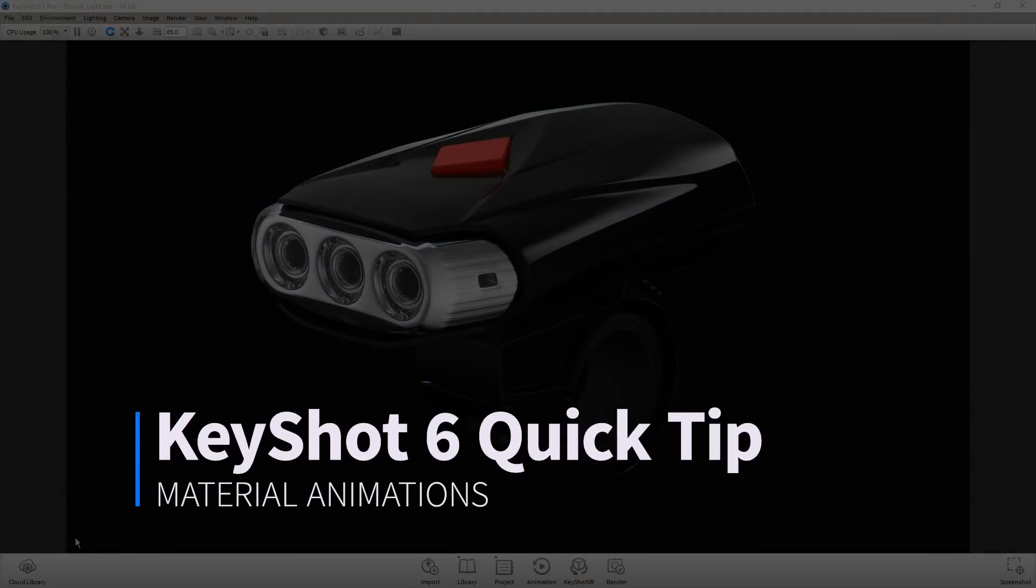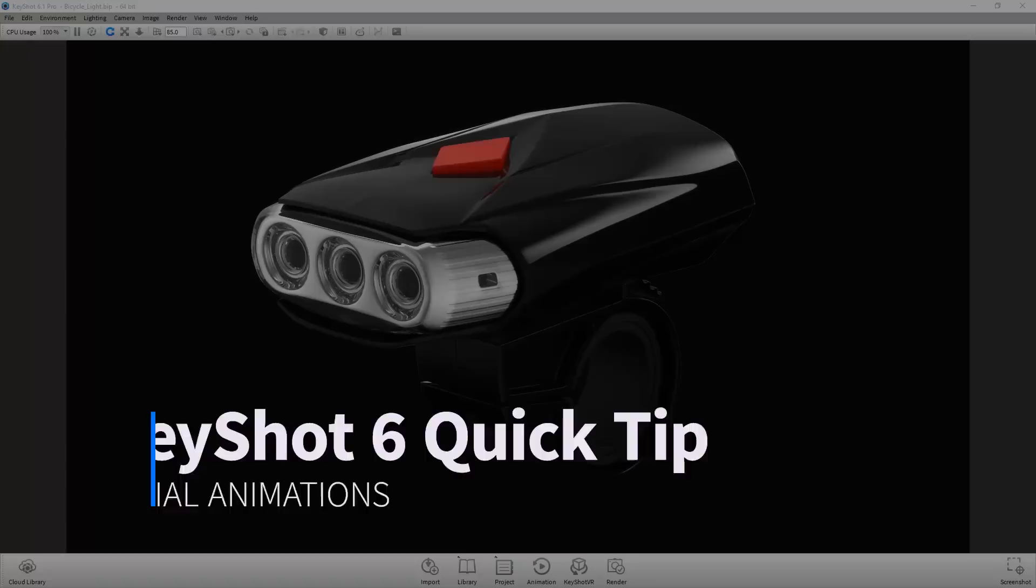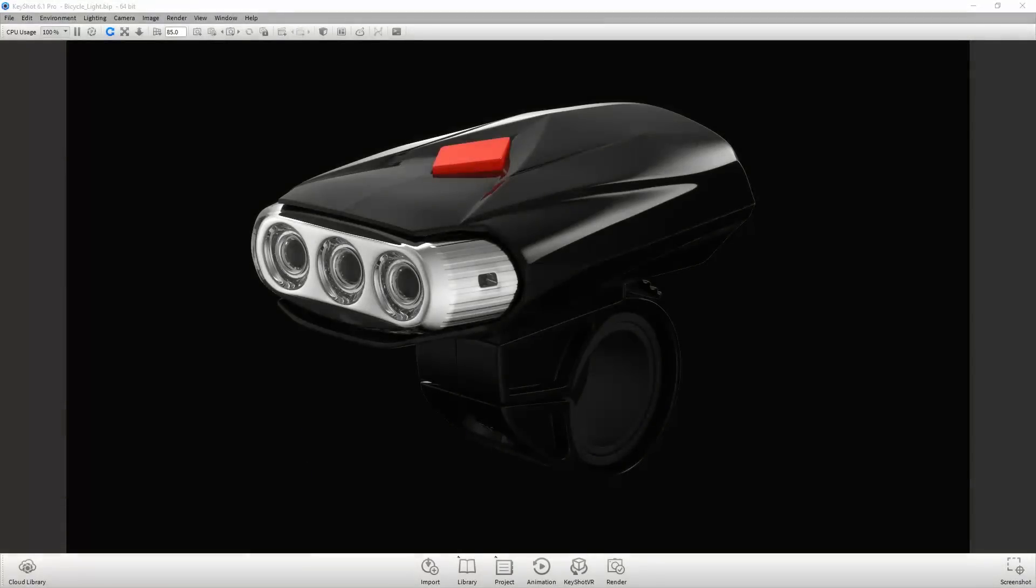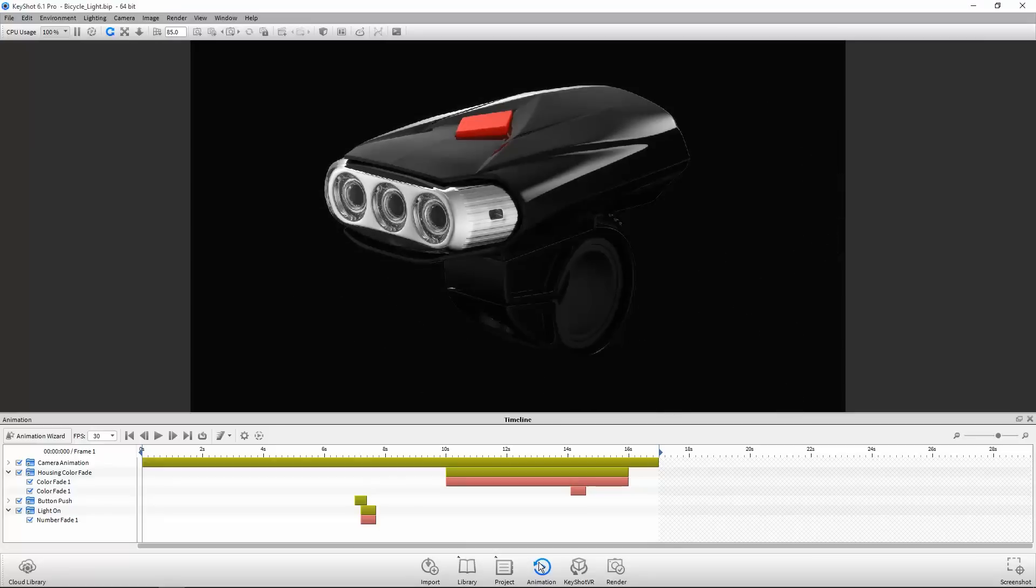Hello and welcome to another KeyShot Quick Tip. This video will touch on material animations in KeyShot 6 Pro, which now includes KeyShot animation at no additional cost.